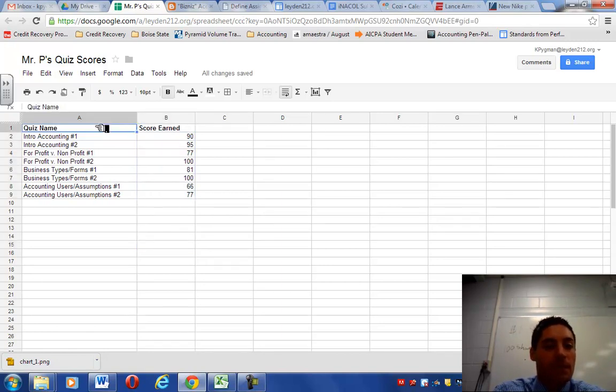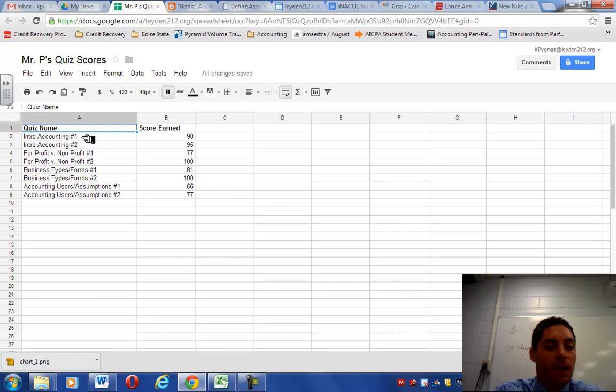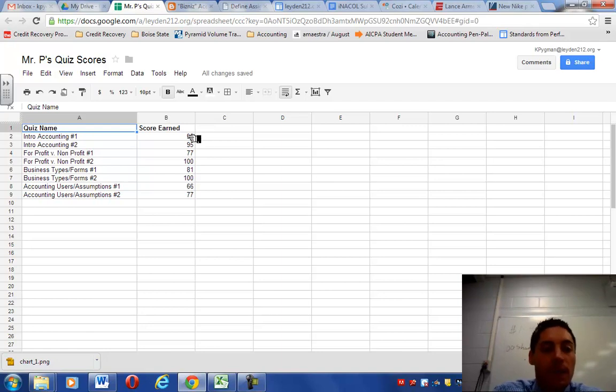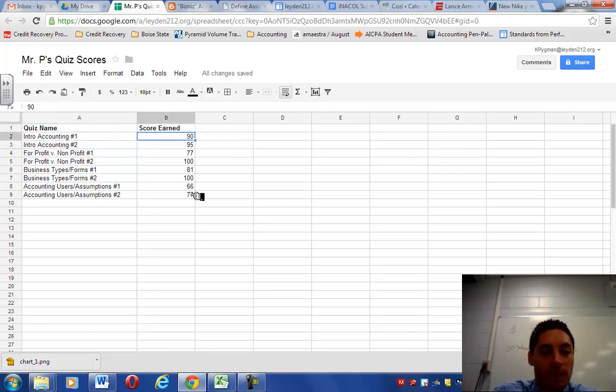Then underneath each of those titles, so for Quiz Name, you're just going to transfer in all the names of the quizzes we've taken. You can either use the names off of this example or if easier for you to log in to Home Access Center and grab the names that way too, that's fine. Then you're just going to simply transfer your specific percent you earned on each quiz.